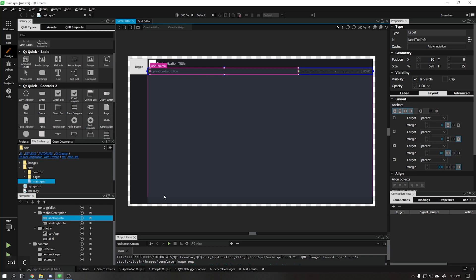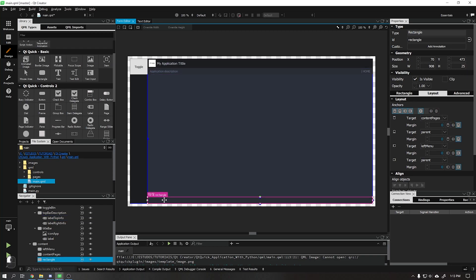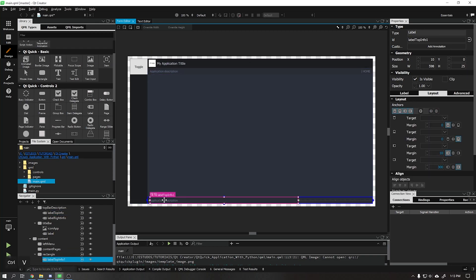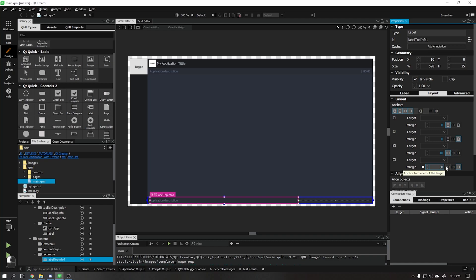We can copy the same label we created on the top bar and paste it on the bottom bar. This done, we will just adjust its position as shown in the video, leaving the right margin as 30.